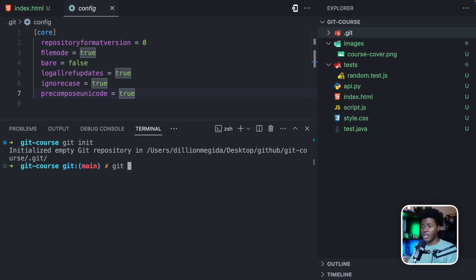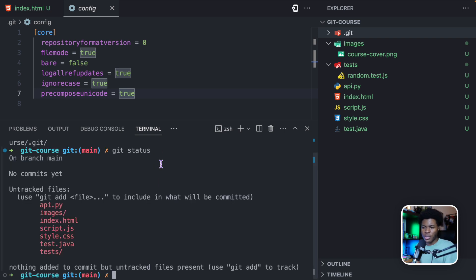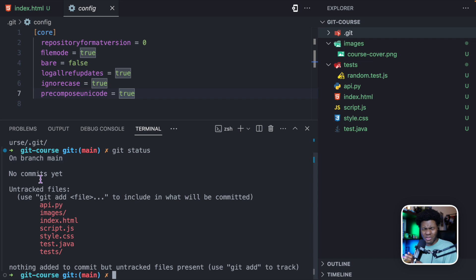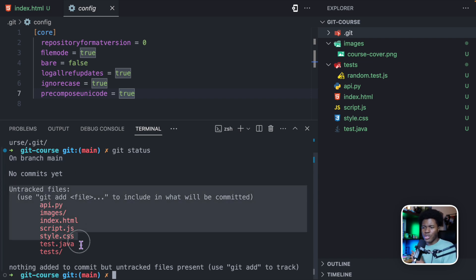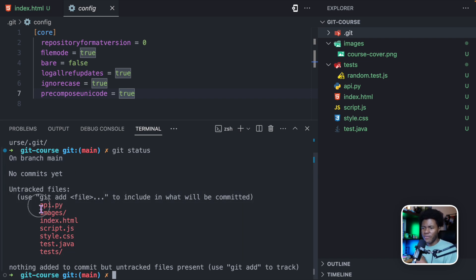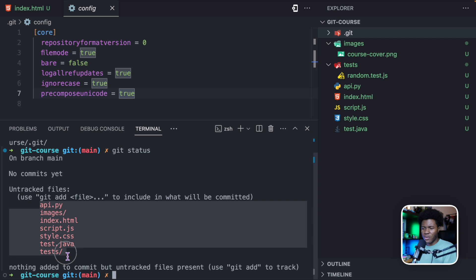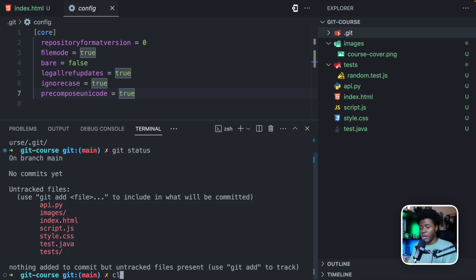So if I try to run git status, git status is a command that shows the status of your project, mostly the status of the files in your project. There are a couple of things here. Don't worry about them if they don't make sense now. Now you see no commits yet, untracked files, and here we have all the files and directories that are currently untracked.